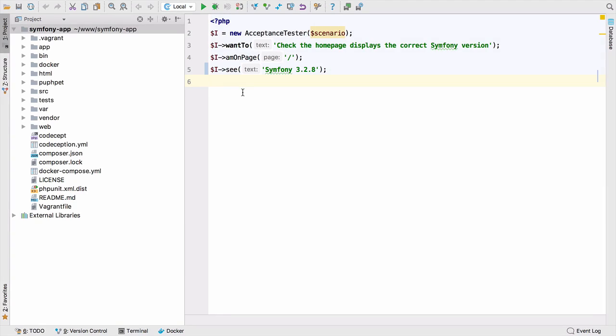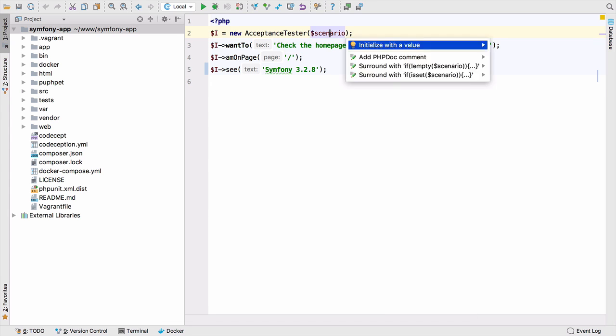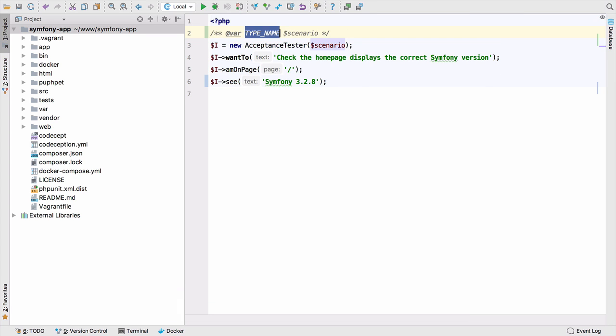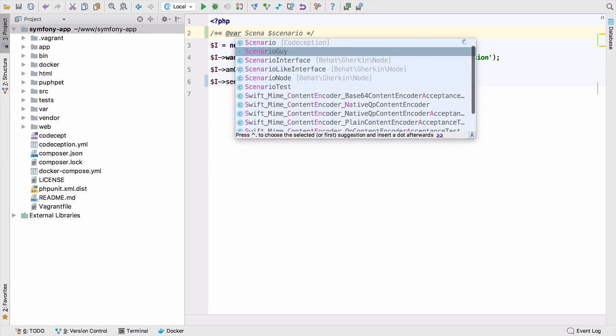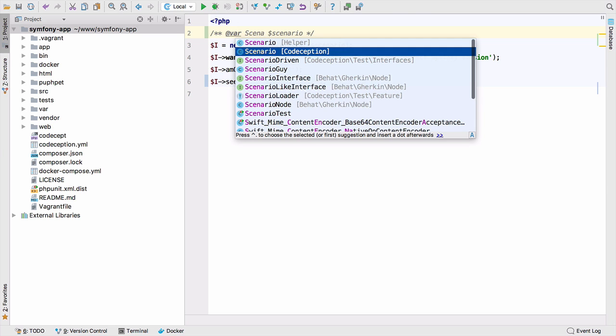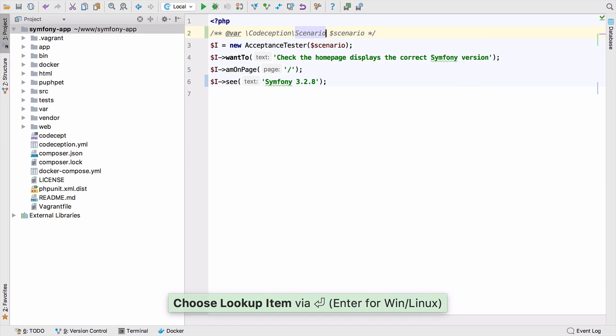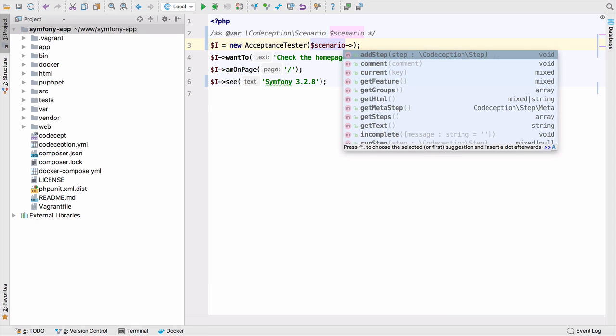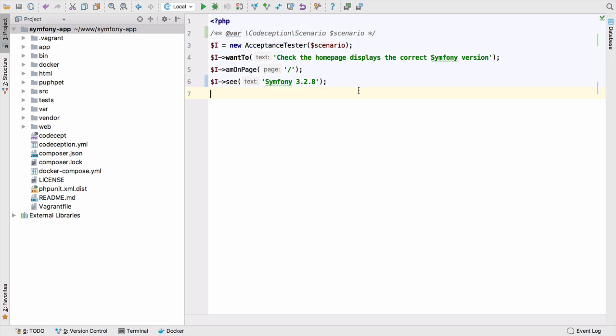Now let's take a look at a more complex setup using the Symfony application. Before we go into the Docker configuration, I wanted to speak to you about this warning here, undefined variable scenario. We can fix that problem. If I use Alt and Enter to show the intentions, then add PHPDoc block comment, we can tell PHPStorm what this value is. It's actually a Codeception scenario. Now PHPStorm knows exactly what's stored in this variable.